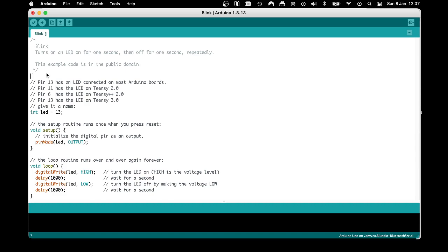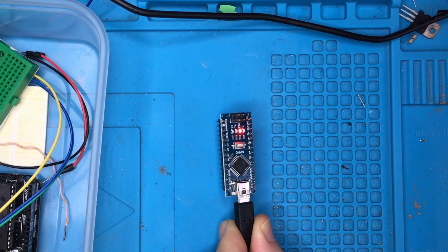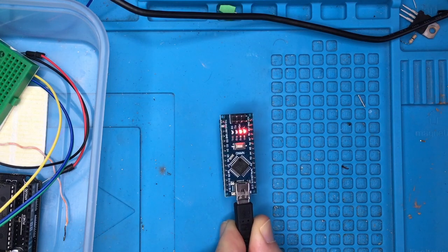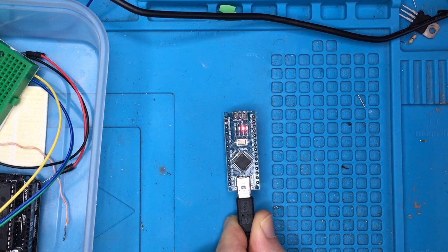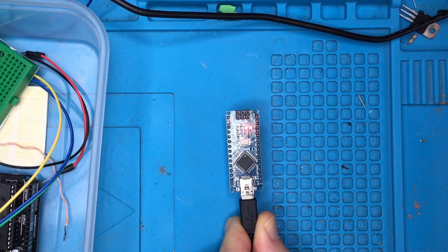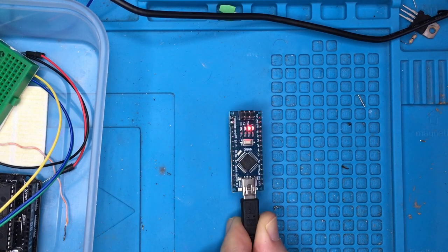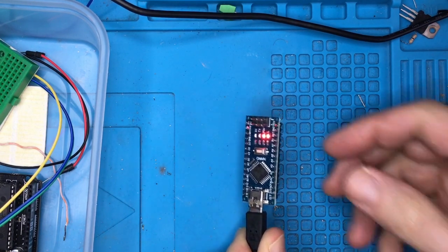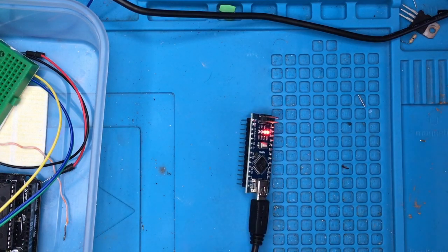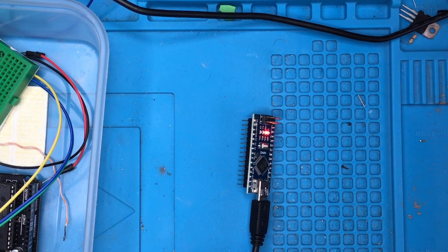This is going to be a quick overview of the common problems you'll have when you are trying to program or send code to an Arduino Nano for your projects. The same things will apply to other microcontrollers, but this is a good example to start with.